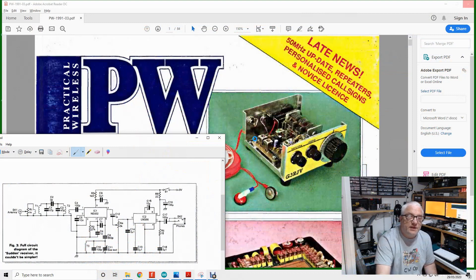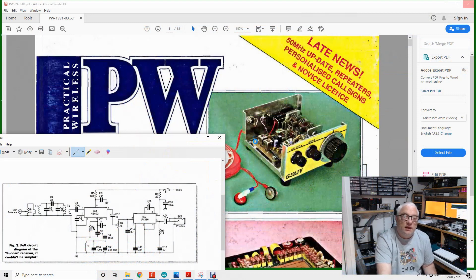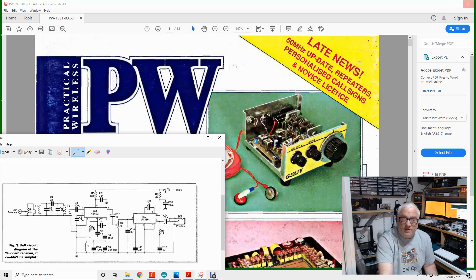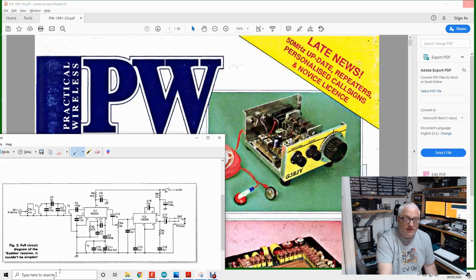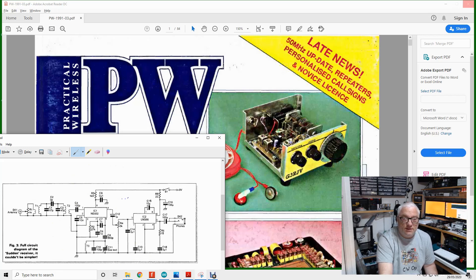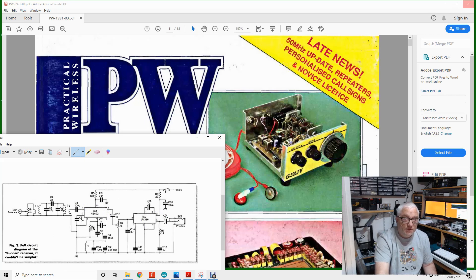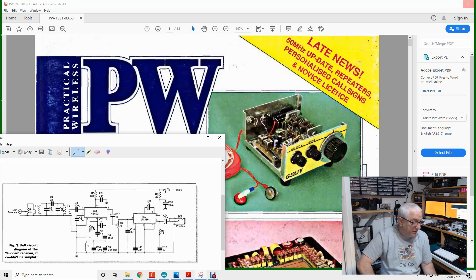This is a copy of Practical Wireless. Well, it's a PDF from an online archive. March 1991, and this, I believe, is the first publication of the Sudden receiver by the Reverend George Dobbs. This is the schematic down in the bottom left here. Very, very simple circuit. Uses an NE602 as a direct conversion receiver, and then an LM386 as an audio amplifier. So that's the first time this design, as it was originally, was published.